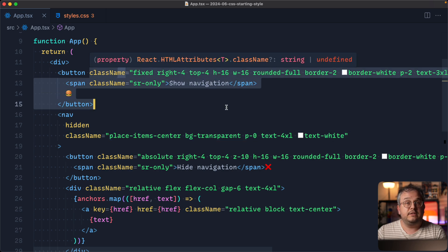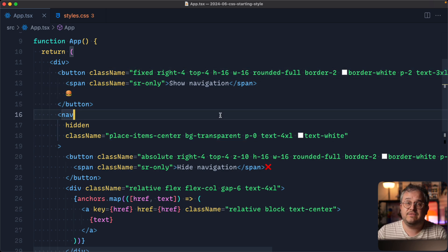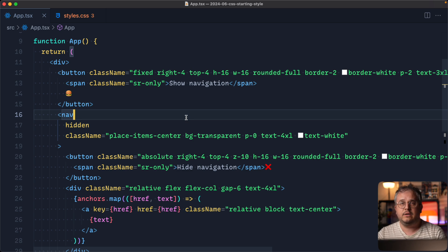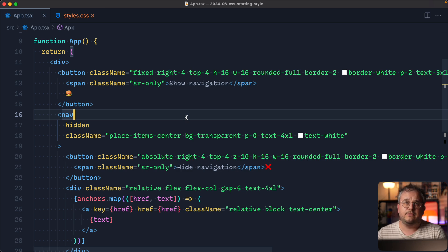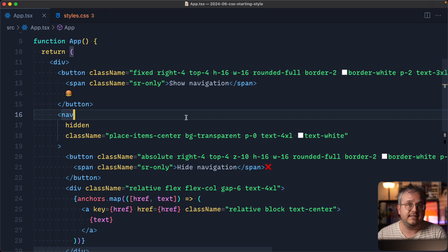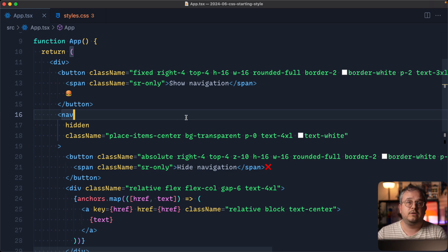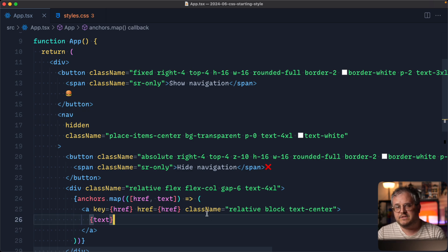You'll also notice I'm using Tailwind here, like I do in most of my videos. However, in this video we're actually going to use plain CSS because I think it's easier to explain these newer things that way. There will be a follow-up video soon where I'll also show you how to do this with Tailwind.